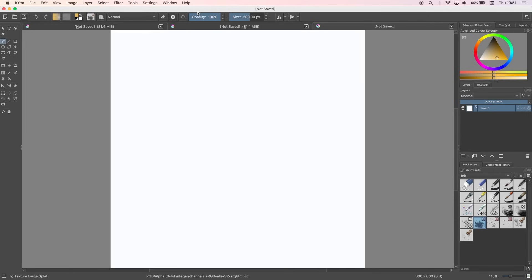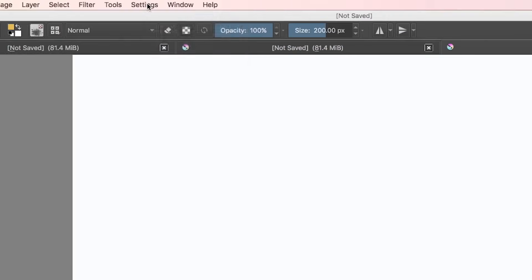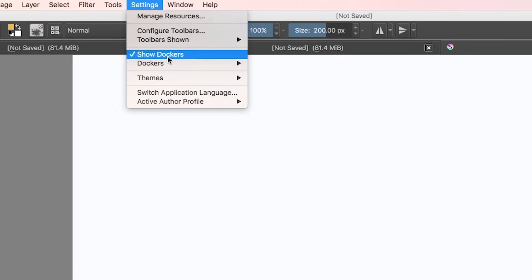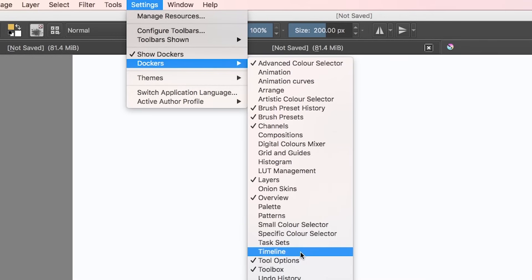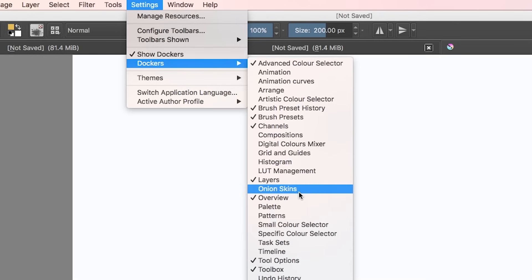Now if you've downloaded the software, it doesn't look too much like an animation program so far because we're currently in the default workspace for Krita. However, if you like the setup but want the animation tools, all you need to do is go to Settings, Dockers, and then hit Animation and Timeline. There is an option in Dockers for onion skin, but there is a button on the timeline panel to bring up and hide this feature here too.